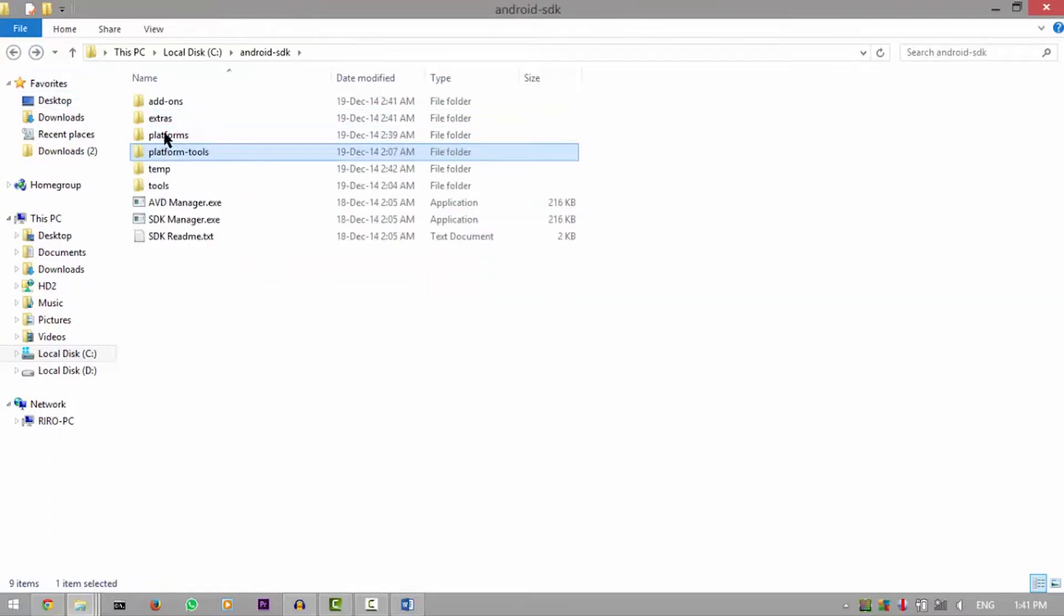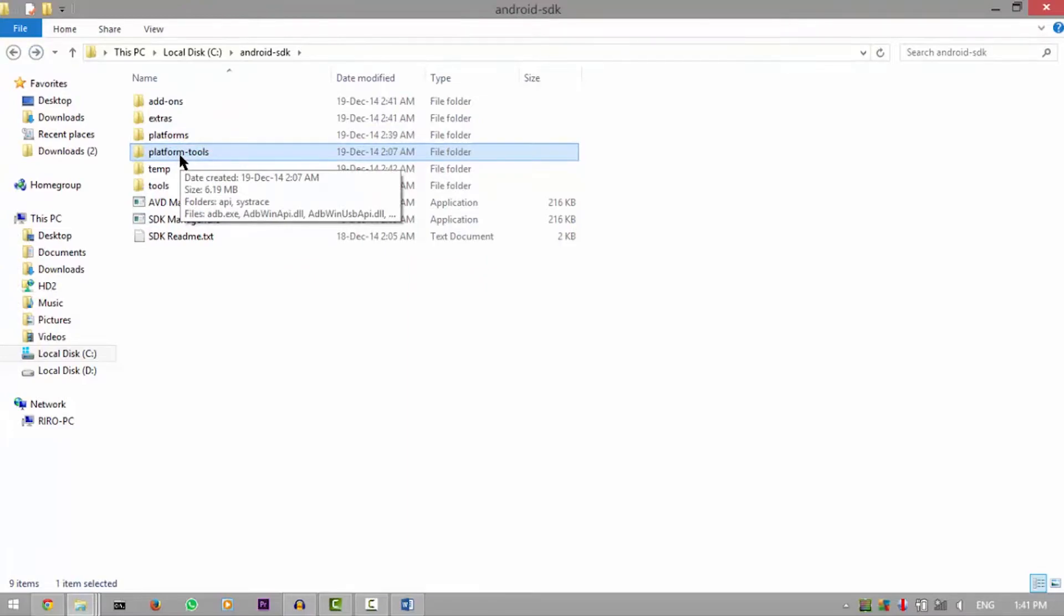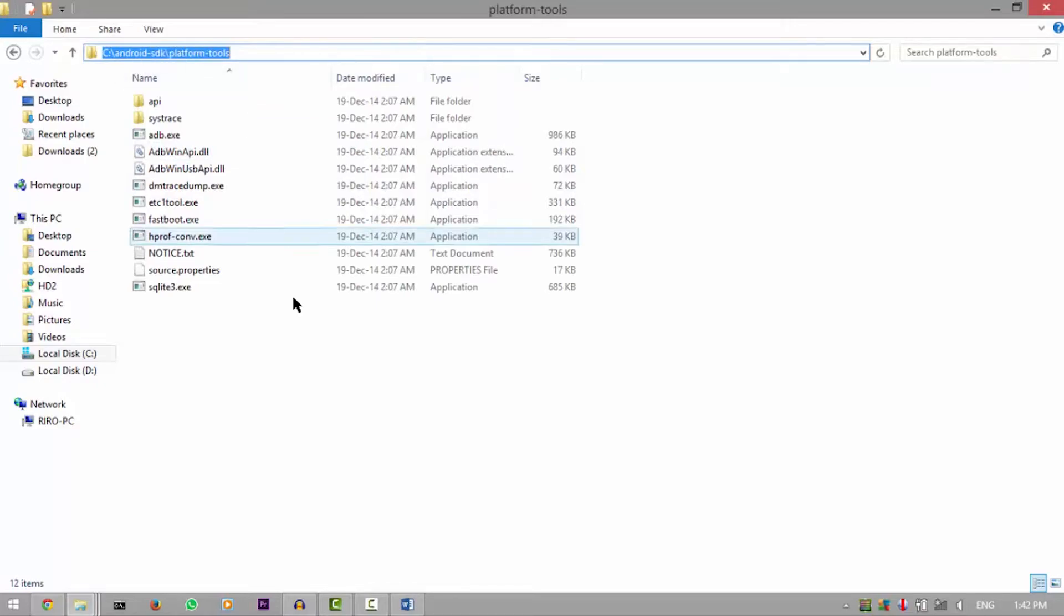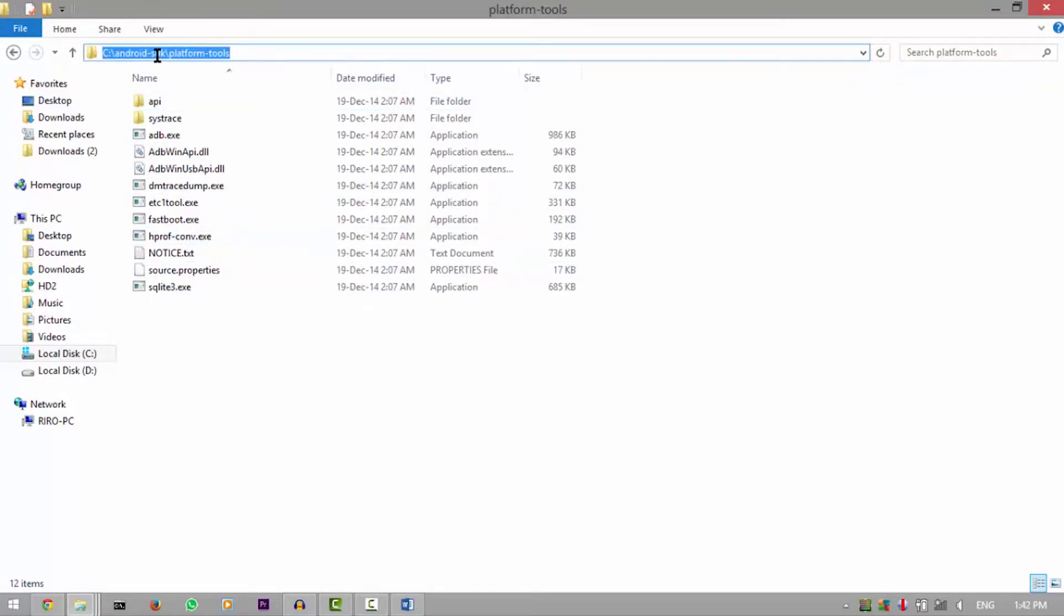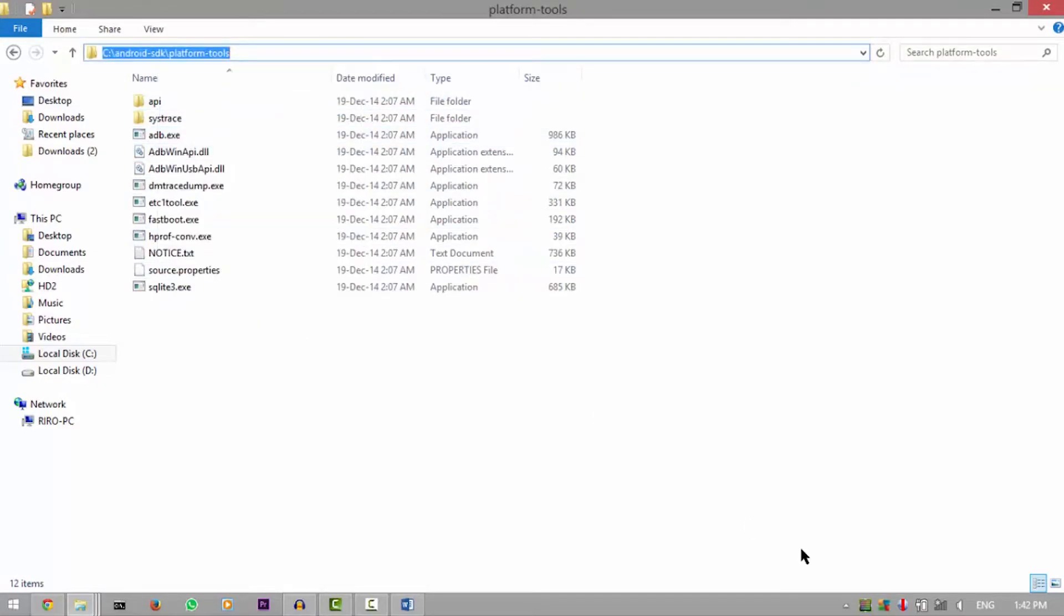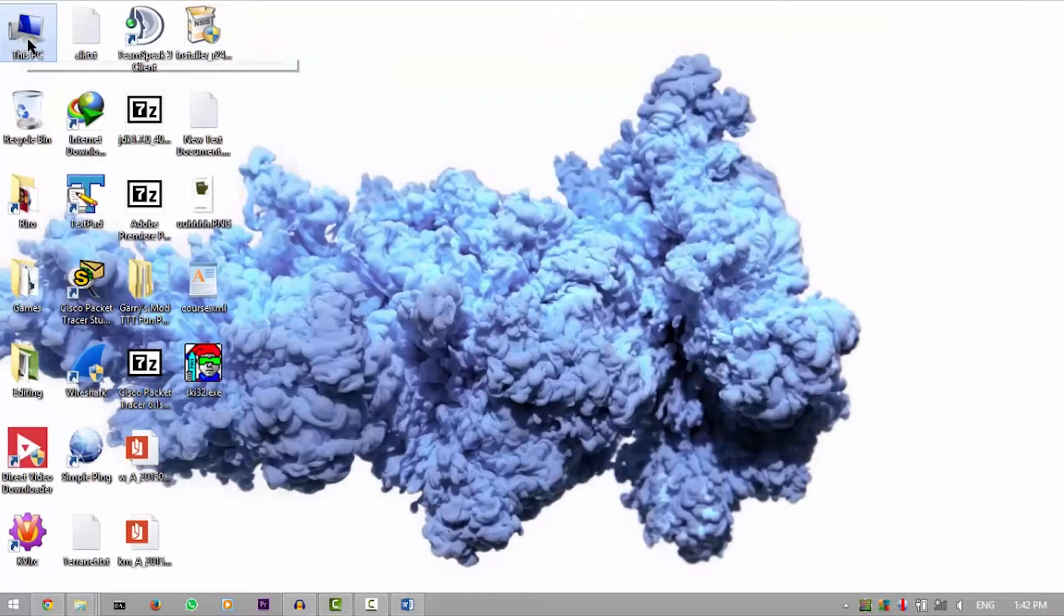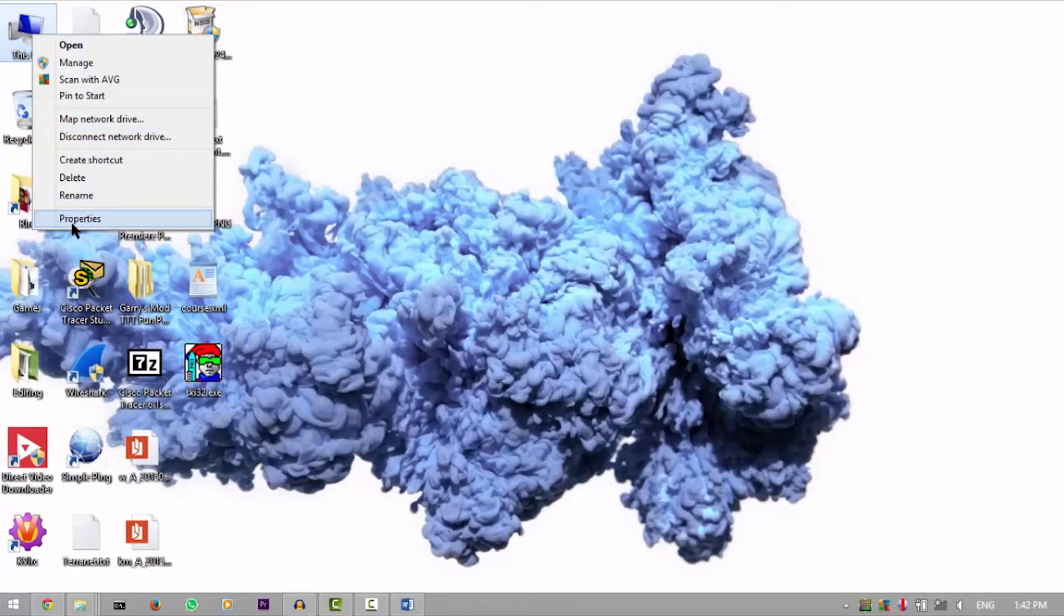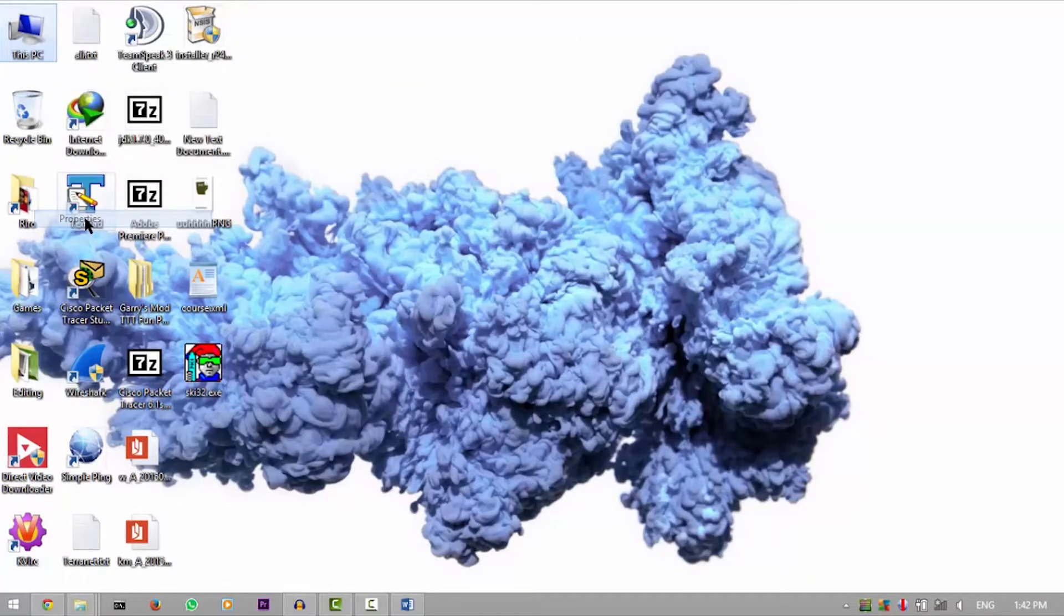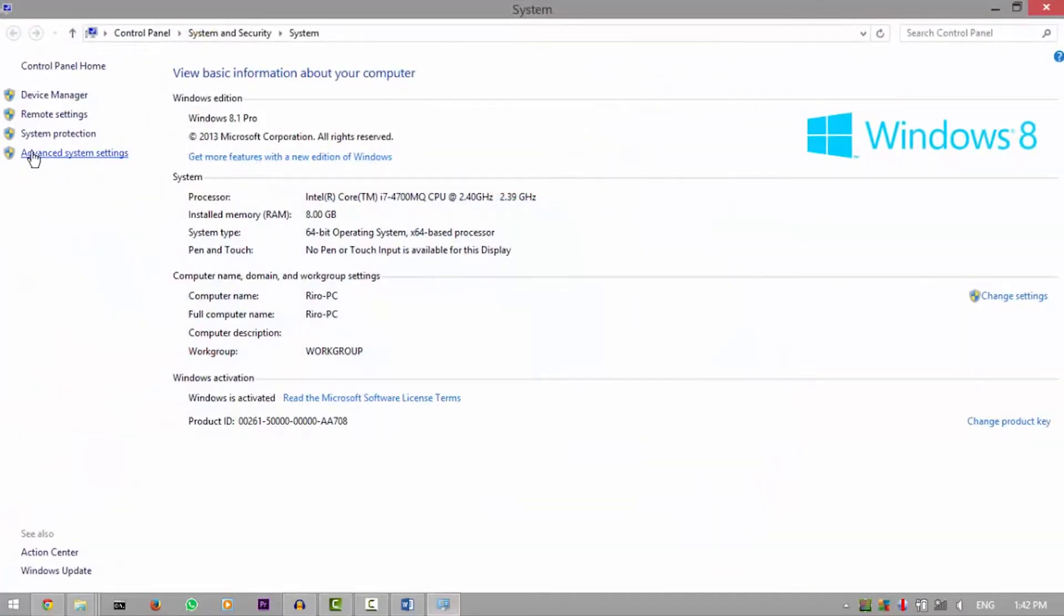So what you need to do is to copy this path at the top here. Okay, I'm gonna hit right click, copy. Then go to This PC or My Computer in Windows 7, right click on it, go to properties, advanced system settings, environment variables.